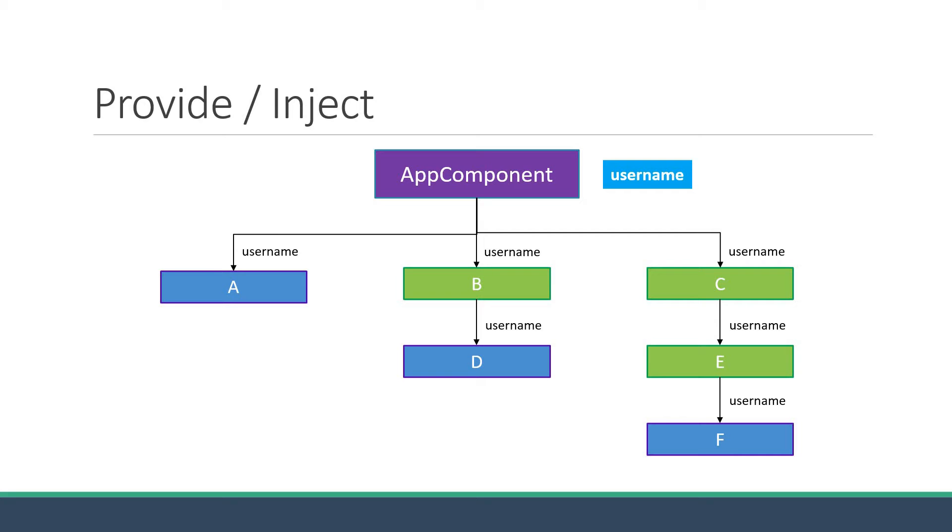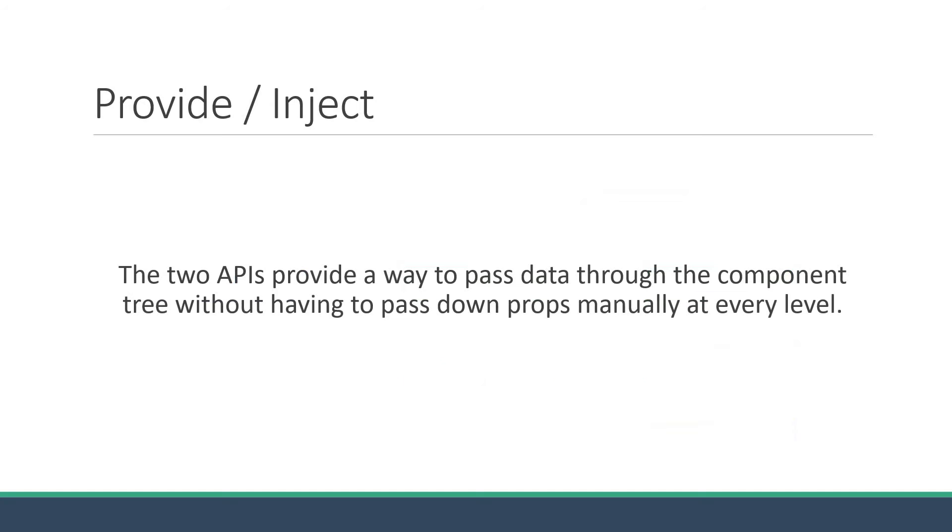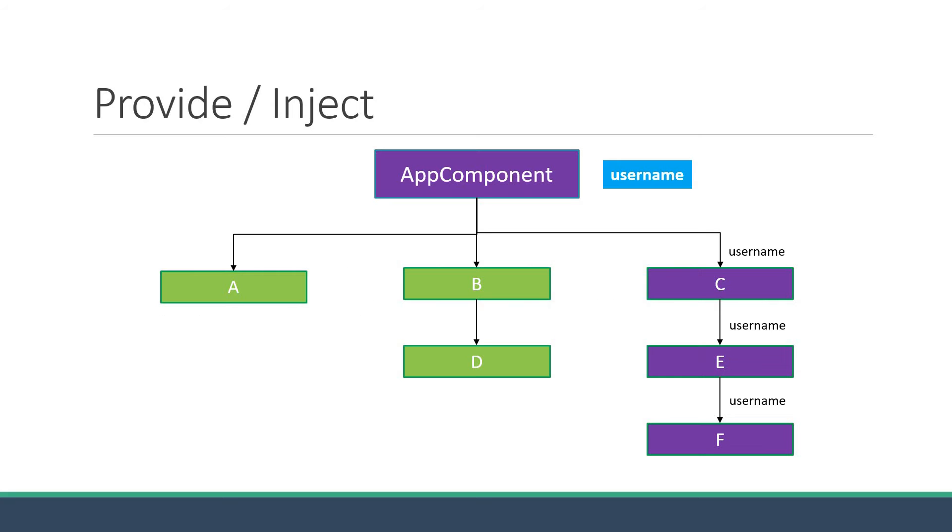This is where the provide and inject APIs come into picture. The two APIs provide a way to pass data through the component tree without having to pass down props manually at every level. Let's understand this with the rightmost component tree you see on the screen. Let's provide the username value in app component and inject it in component F.